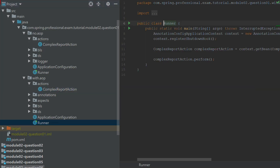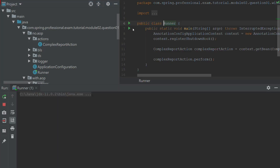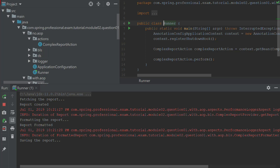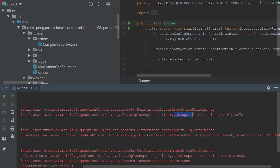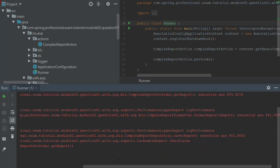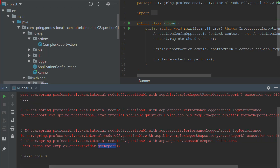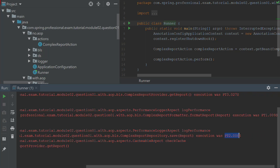Let's execute the second example and see if it will also report all of the execution times. As you can see, it did execute, and now I can see that getReport took three seconds, formatReport took one second, and saveReport took two seconds. You can also see that getReport the second time was not executed — there is a cacheable aspect, which I will explain in a moment.